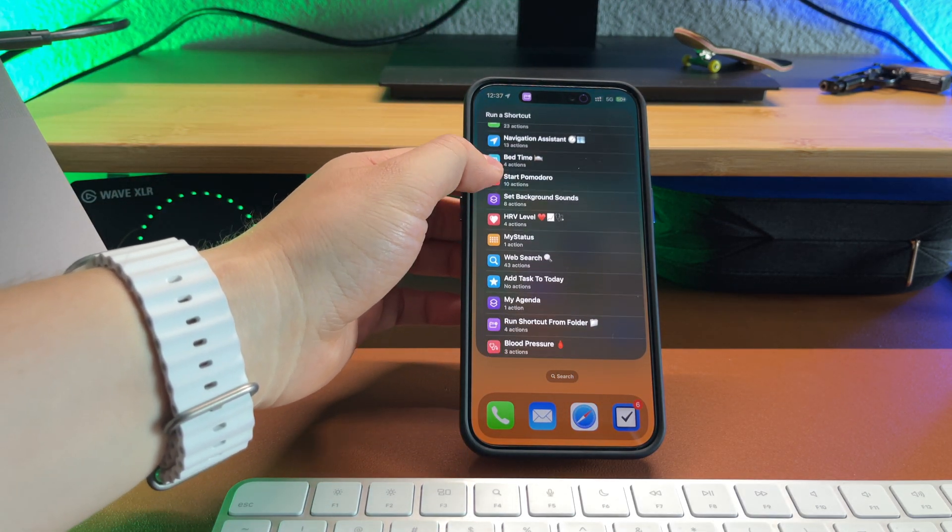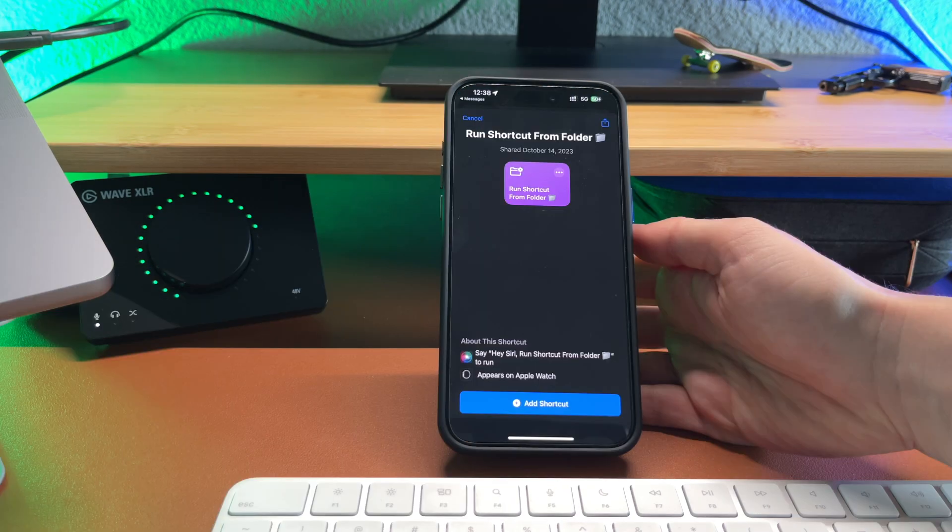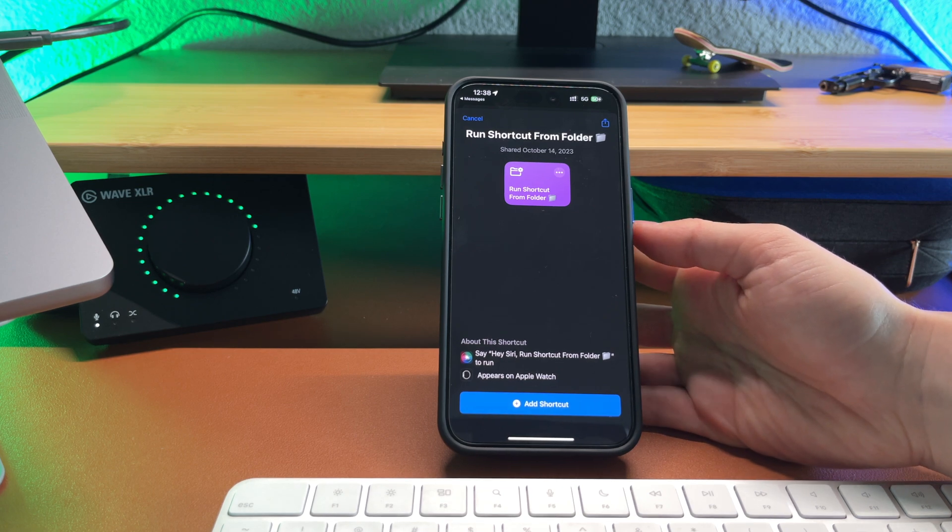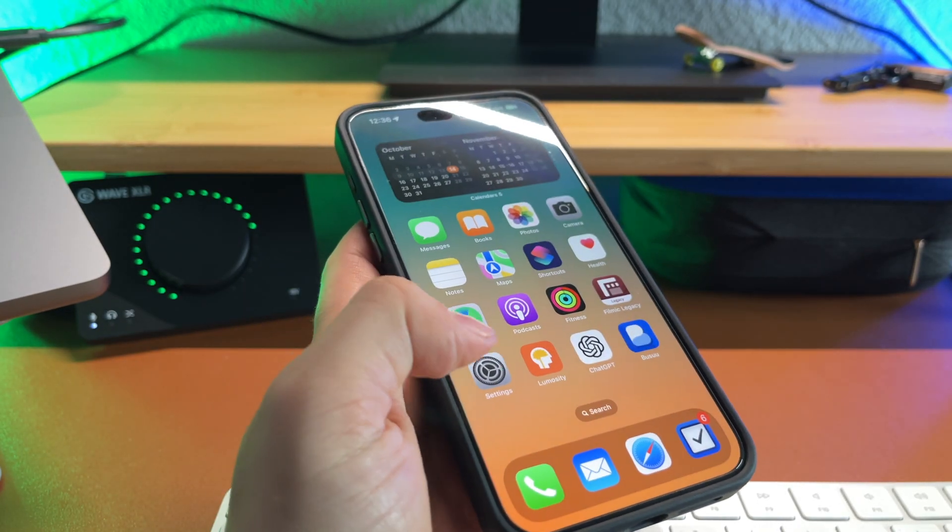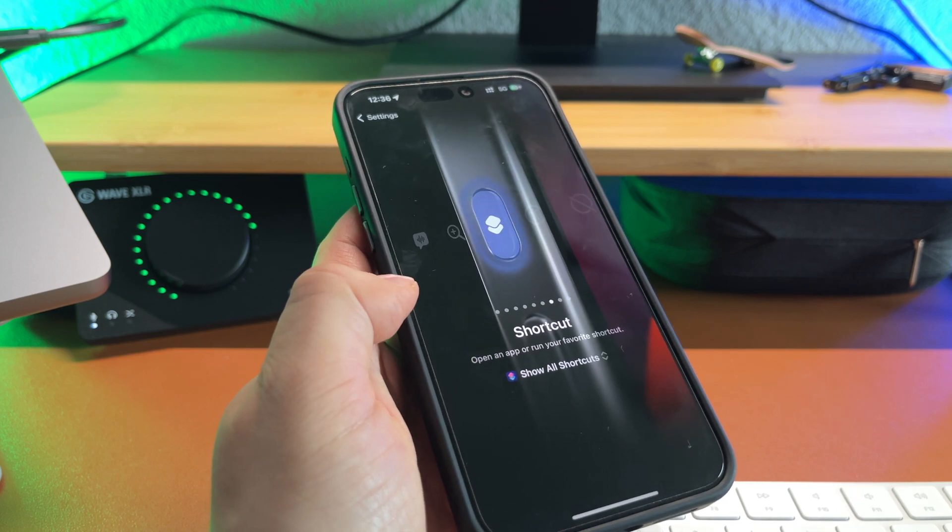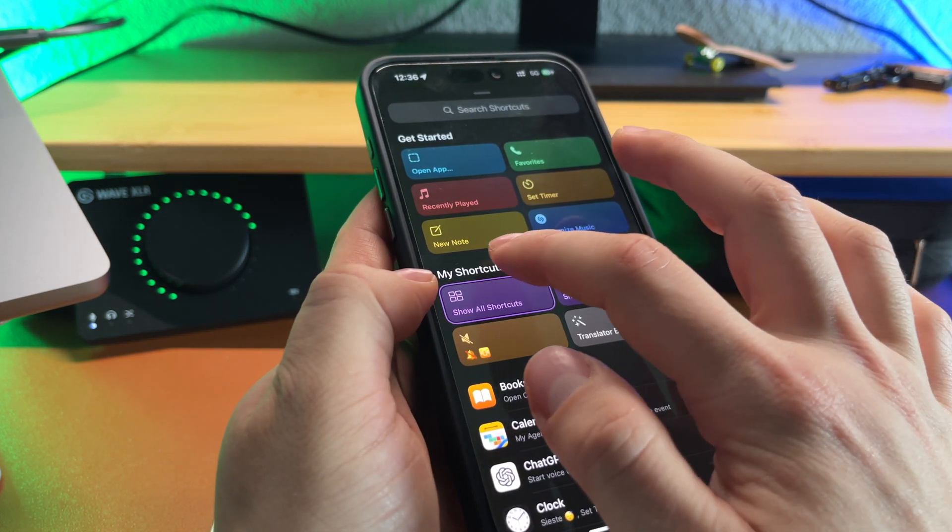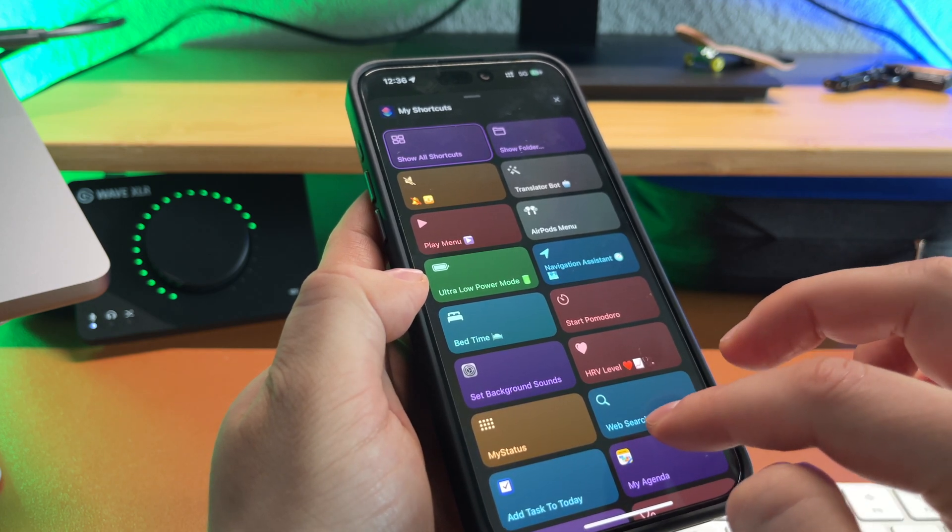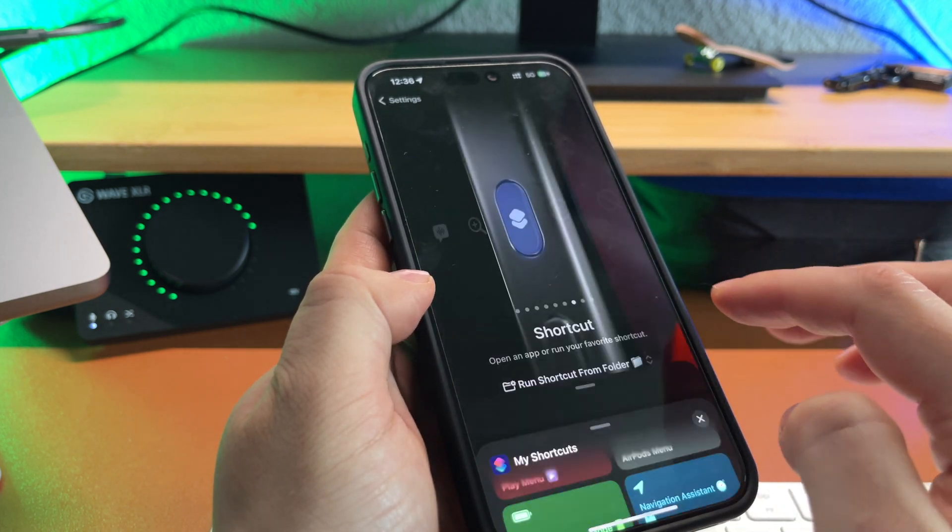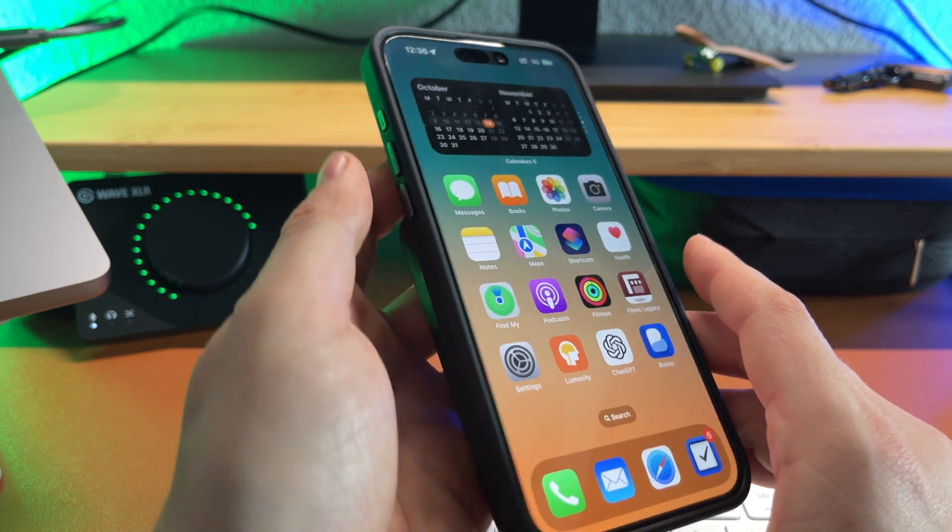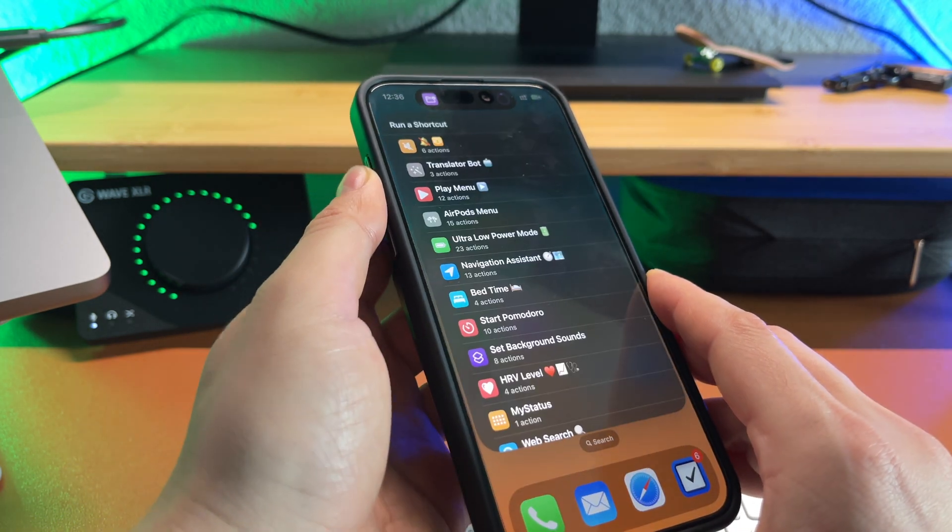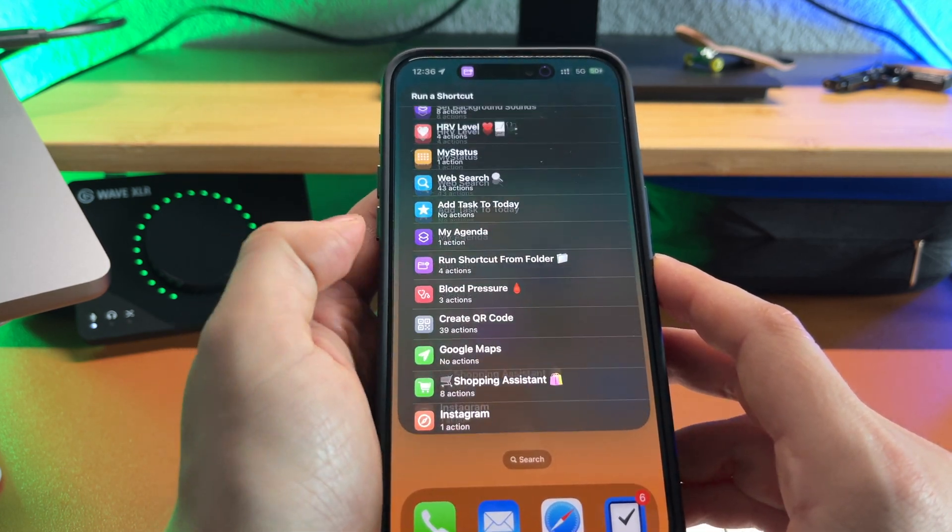If you prefer to have a list view of your most used shortcuts by pressing the action button simply install my shortcut called run shortcut from folder folder emoji. Go back to the action button menu and assign it to the shortcut and select this specific shortcut run shortcut from the folder folder emoji and now by pressing the action button you will see a list view of all your shortcuts. Personally I prefer to use the first option but I just wanted to show you that there is a second option.